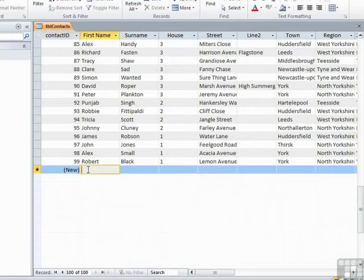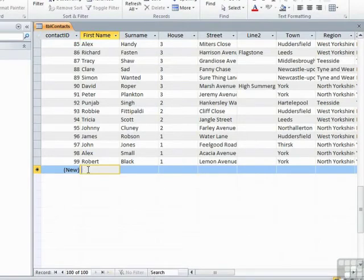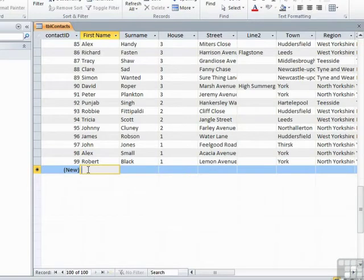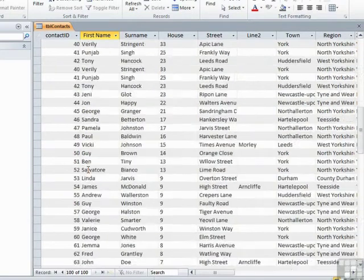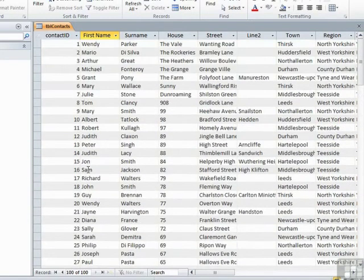Got a little asterisk on the left, it says new in the contact ID because the ID has not been generated as yet, and then we can click ready in the first name to start entering the data. Now the scrolling down wasn't too bad because we only have 99 records.